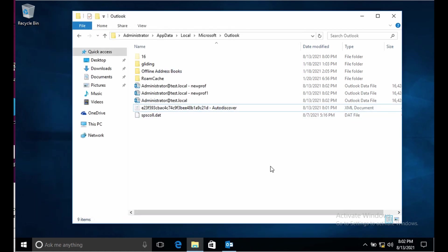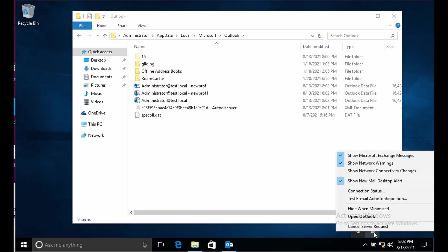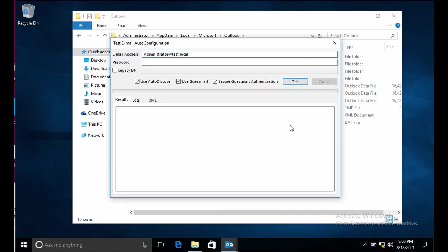If we want to check if Outlook is successfully downloading the autodiscover file or not, there is a built-in tool that Microsoft has provided. If you see here in system tray, press Ctrl key and right-click. After pressing Ctrl key and right-click we get the option as test email auto configuration. Let me open that option.